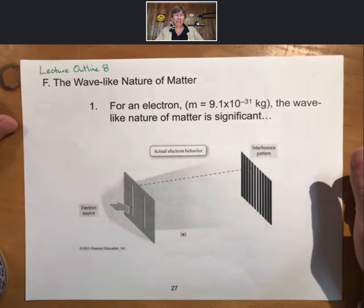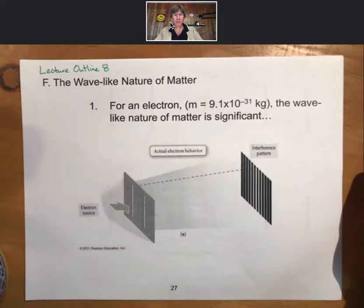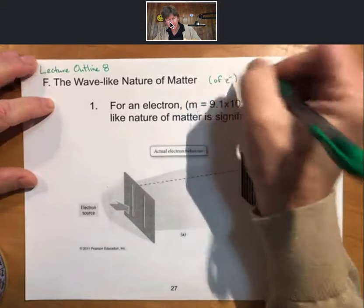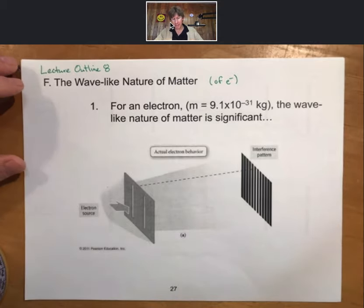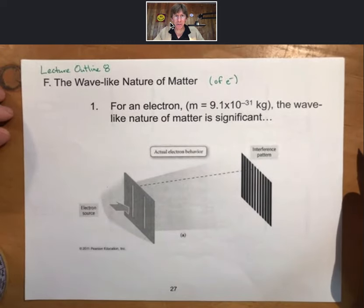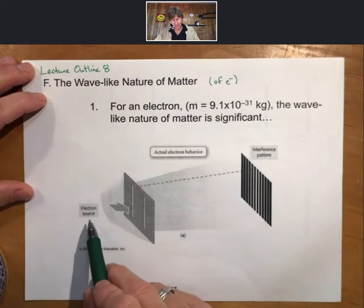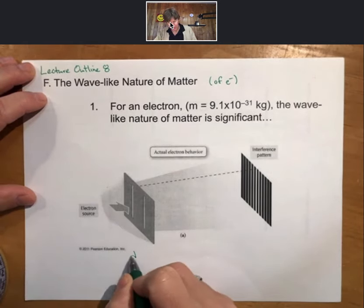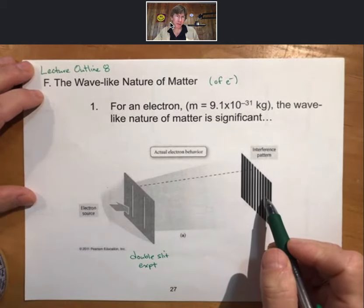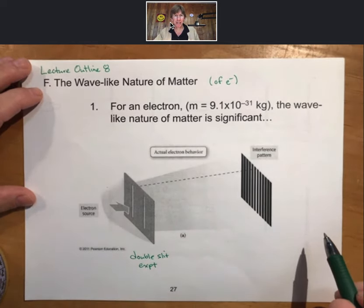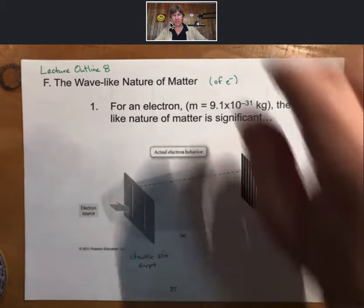We're talking about the wave-like nature of matter. In chemistry, the wave-like nature of matter is really only important for electrons and things smaller than electrons. We'll start with this: for an electron with a given amount of mass — mass being a particle-like property — the wave-like nature of the electron is significant. If you have an electron source and do the double-slit experiment, which for light waves produces an interference or diffraction pattern on a screen, you do the same thing with electrons and you also get an interference pattern.